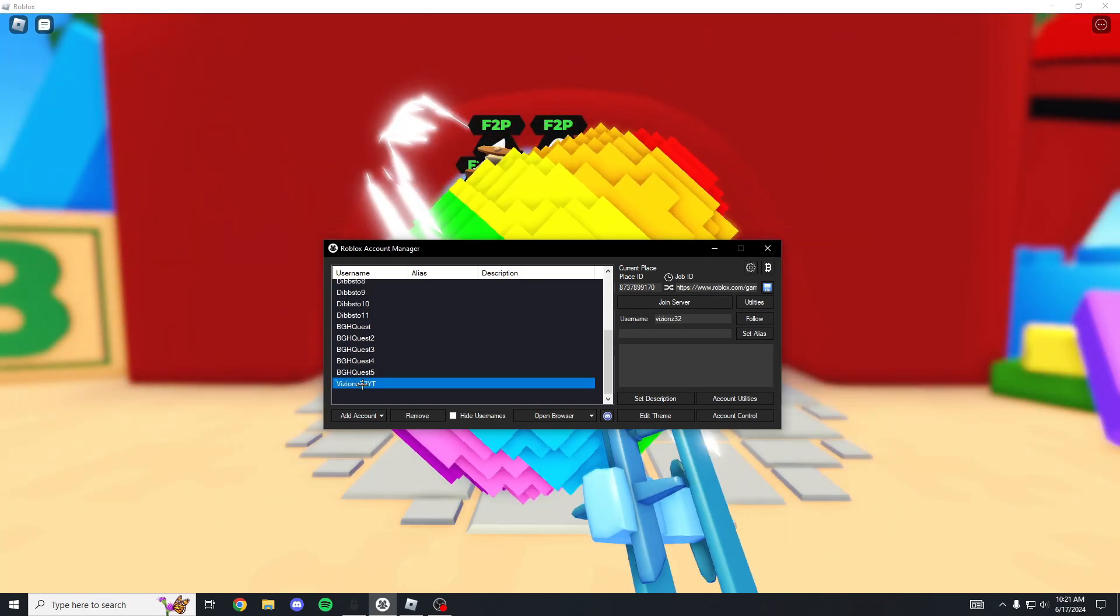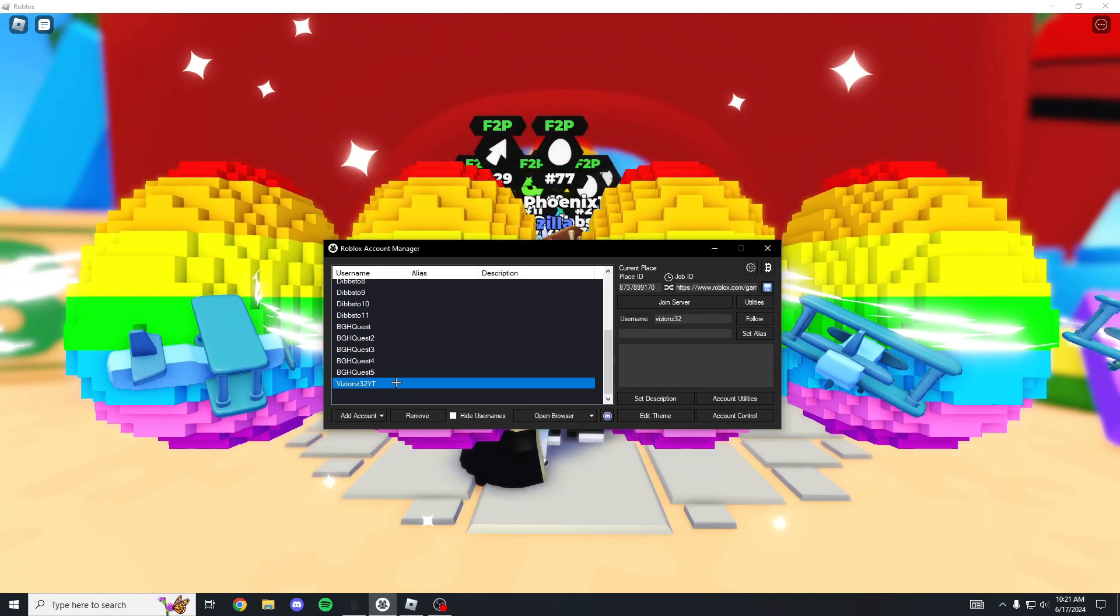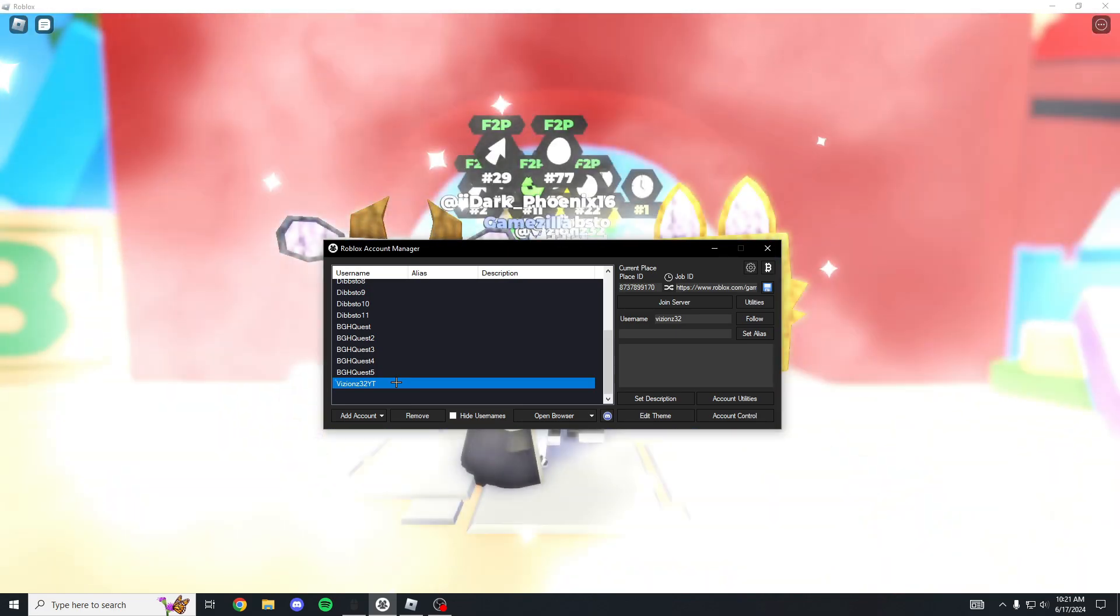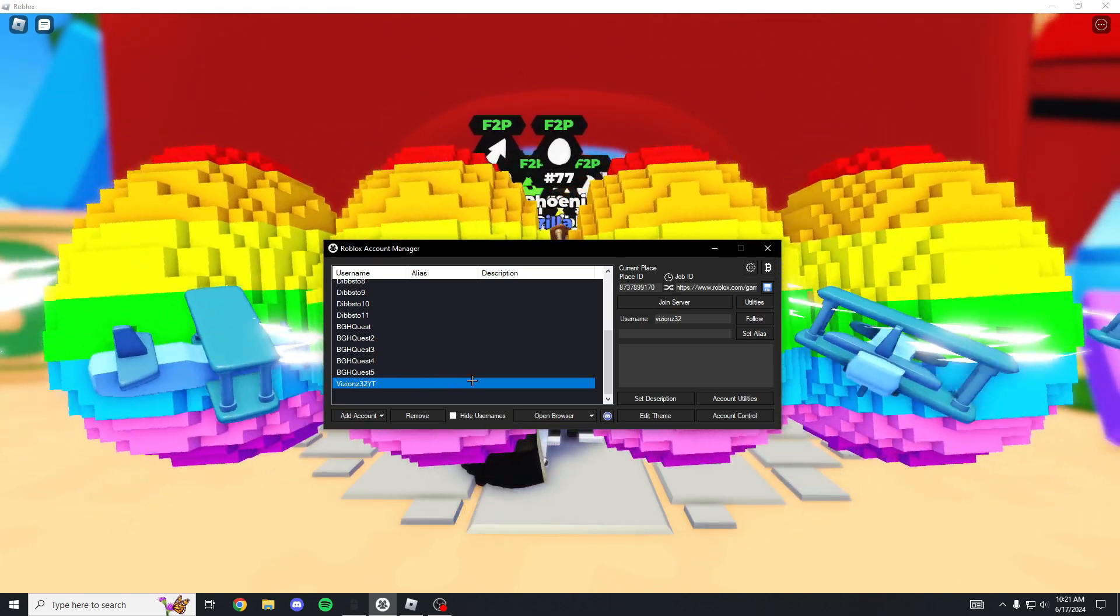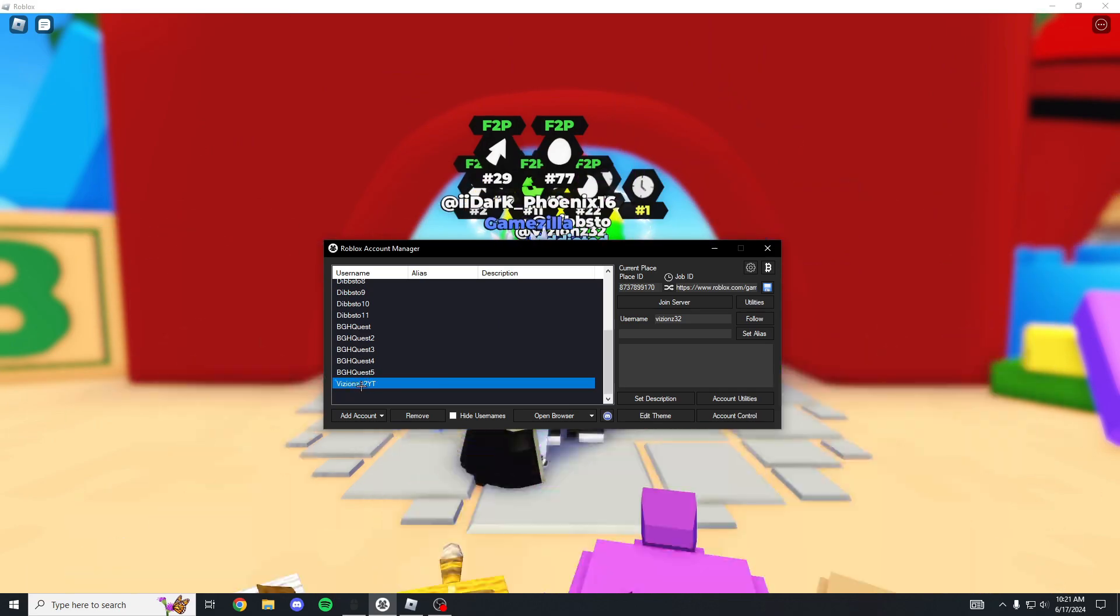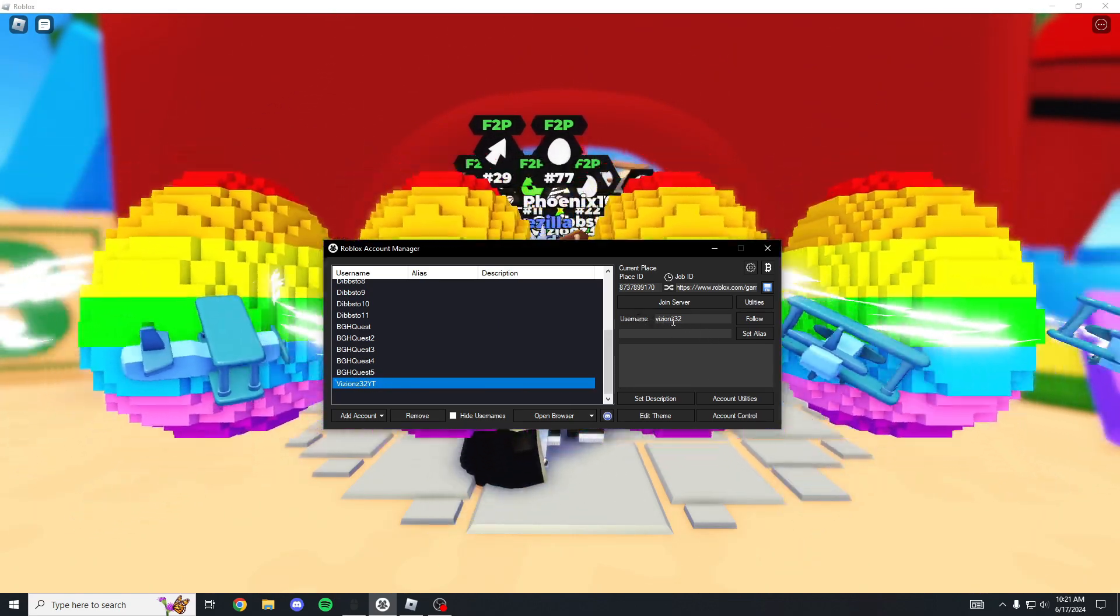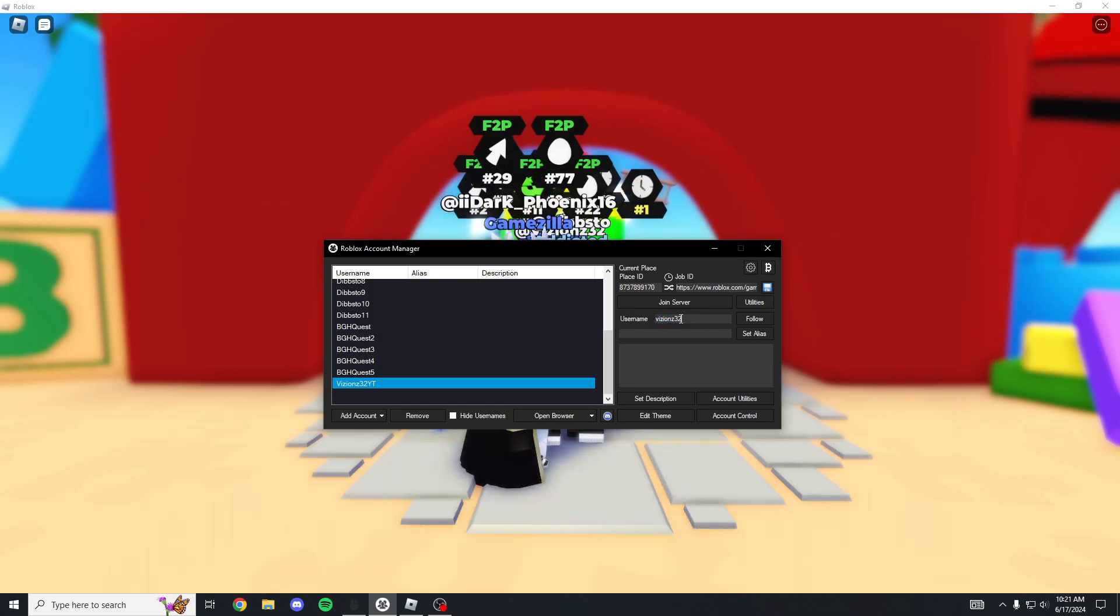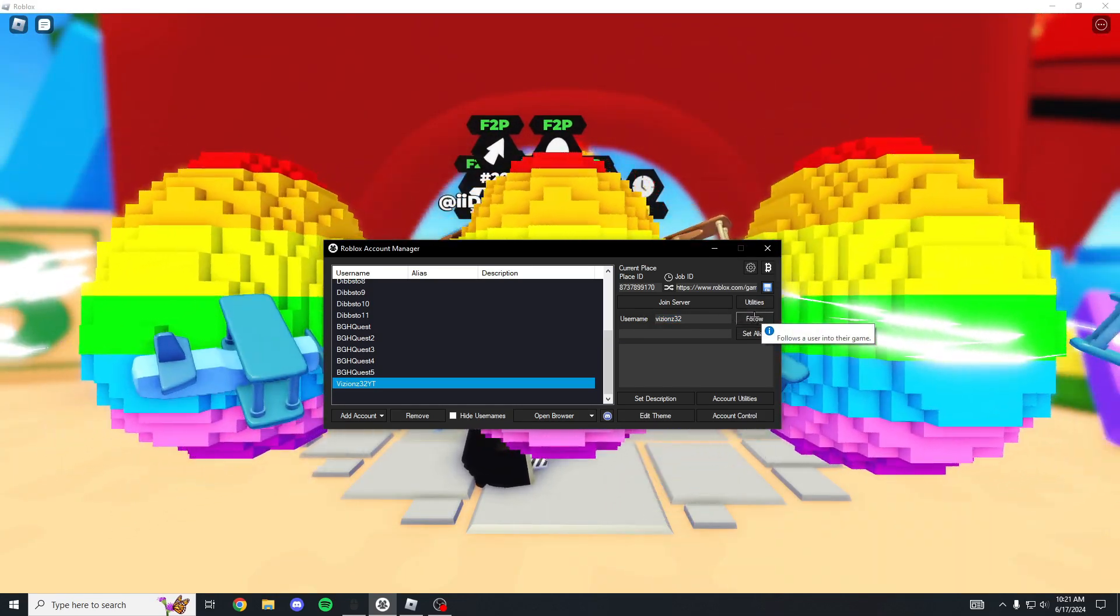The next thing that you're gonna want to do is click the account that you want to join and then click the username and then type in whatever your main username is and then click follow.